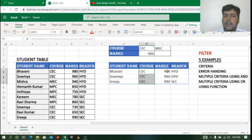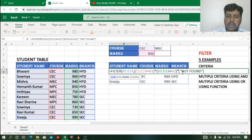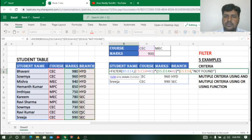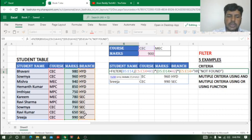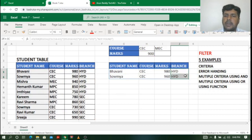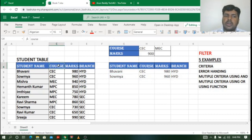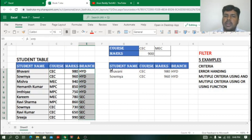Now I can see it is showing students with course CEC and marks greater than 900. You can also add a third condition — for example, branch should be Hyderabad. After the second bracket I add another asterisk, open bracket, select the branch column, set it equal to HYD, close bracket, and press Enter. Now it shows course CEC, marks greater than 900, and branch Hyderabad. You can chain as many AND criteria as needed using the asterisk symbol.